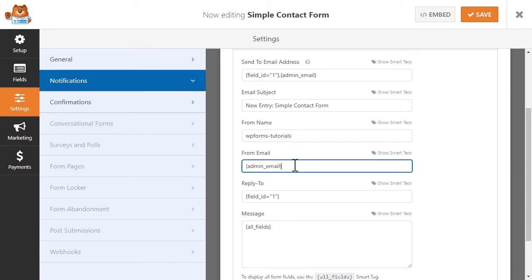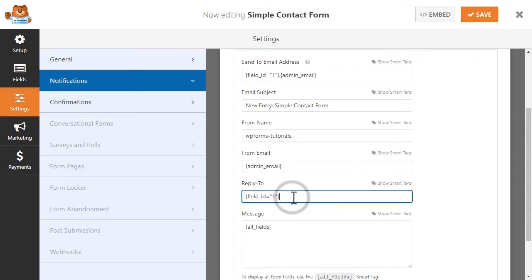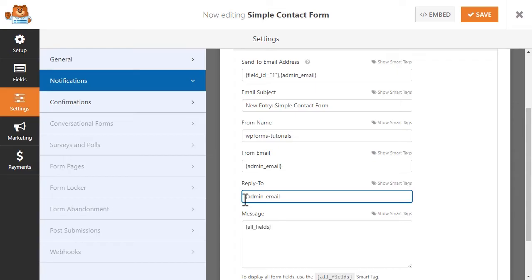If you'd like for users to be able to reply to the email confirmation, you'll want to make sure to include your site's admin email or any other email address you'd like replies to go to in the Reply To field. It's worth noting, though, that if you leave this field blank, it will automatically default to the same email address used in the From Email field above.